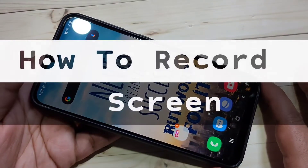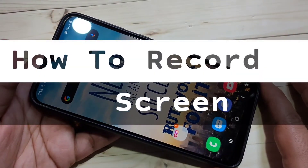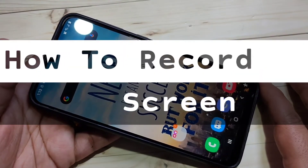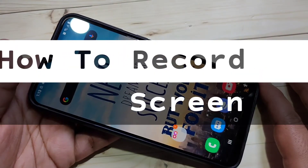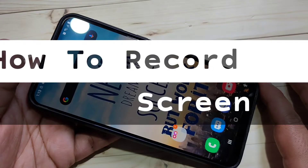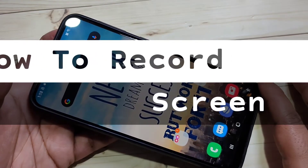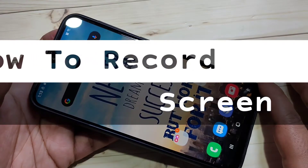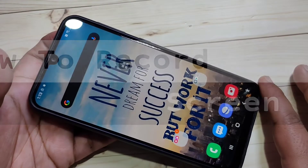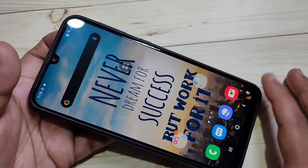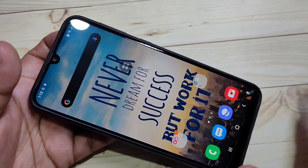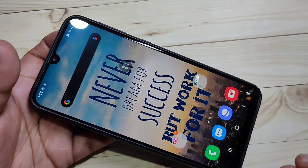Hello friends, welcome to my YouTube channel. Today in this video I am going to show you how to do the screen recording in this device. If you are new on this channel, please do subscribe and press the bell icon for more tech videos. So friends, let's get started.